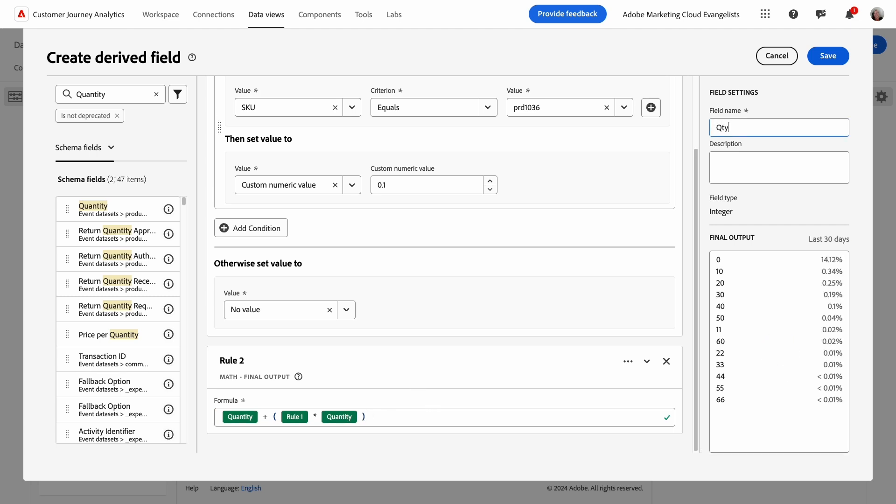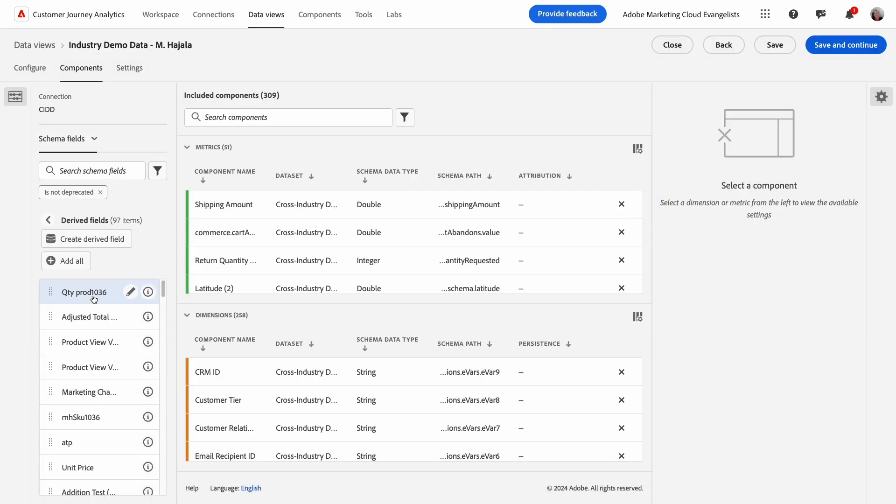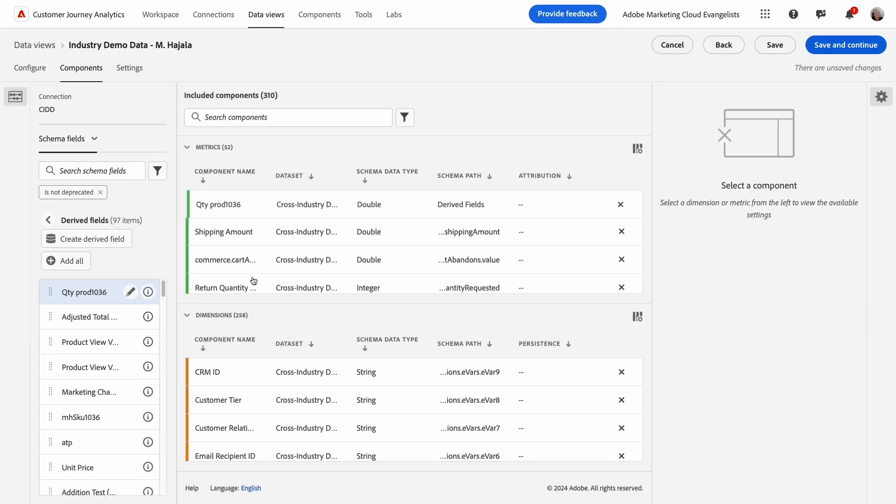Next, I'll name and save my new derived field and add it to metrics, and then save it to the data view.